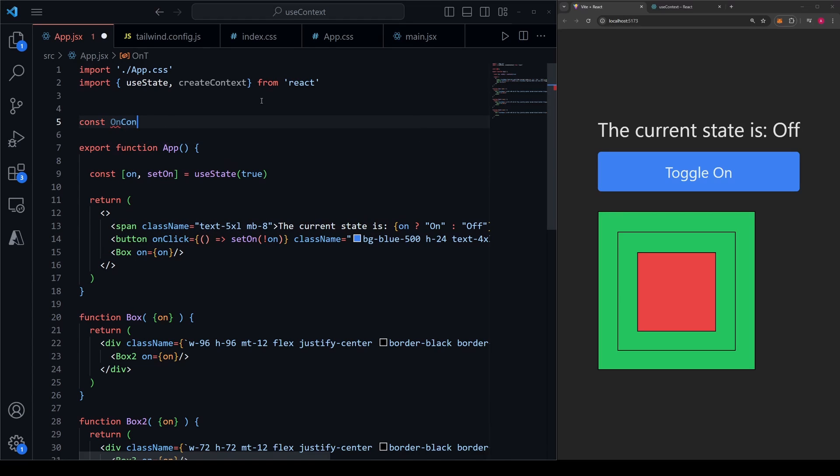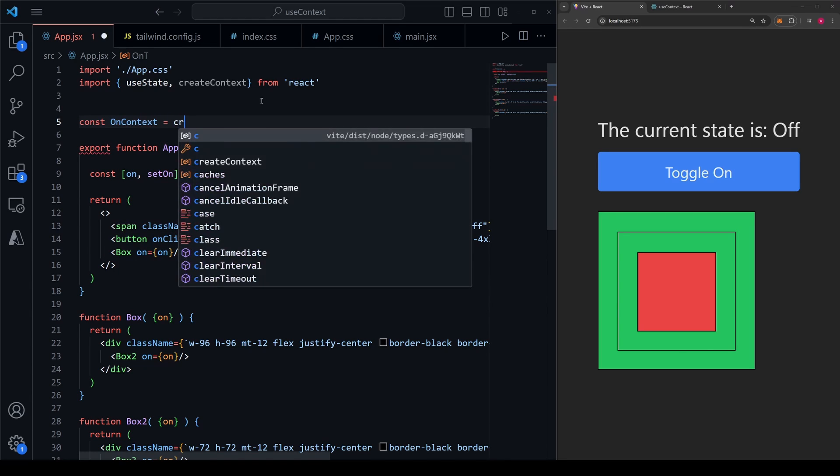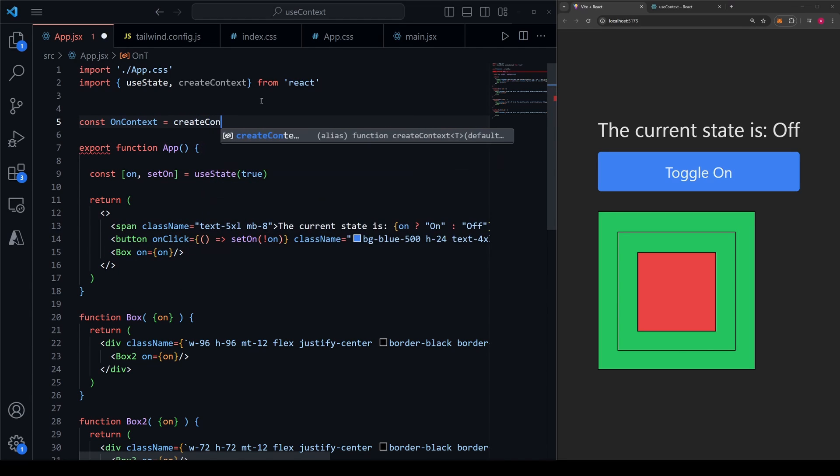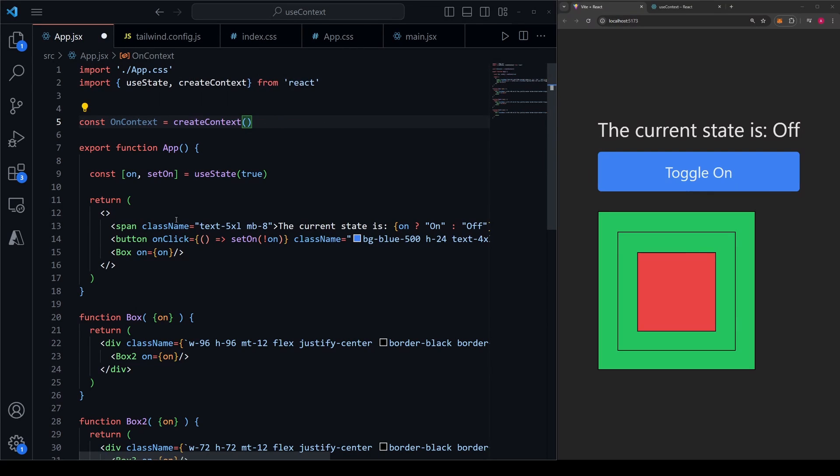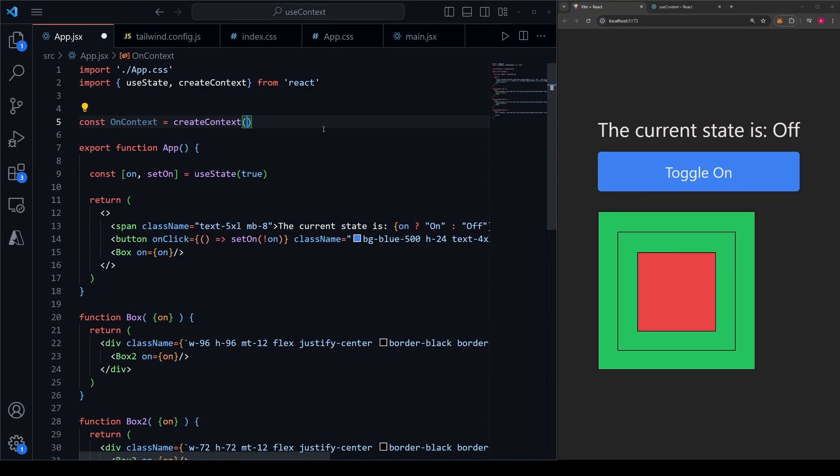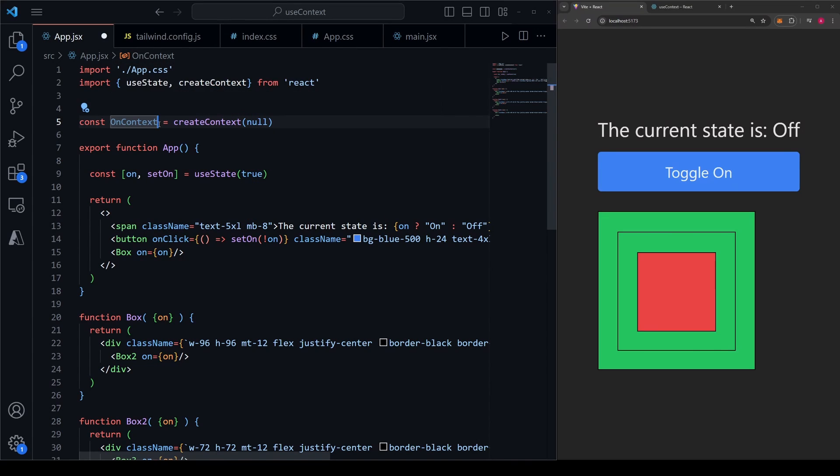We'll do this by saying const, we'll call it onContext since our state is called on, and we're going to set it equal to the createContext React function. It's standard practice to capitalize the first letter of a context because we're going to use it as a component, which you'll see in just a second. Inside the parentheses here, similar to useState, we can pass in a default value. So let's just pass in null. This onContext right here will allow us to pass down our state into children components without using props. Let me show you how.